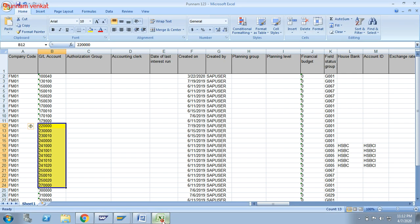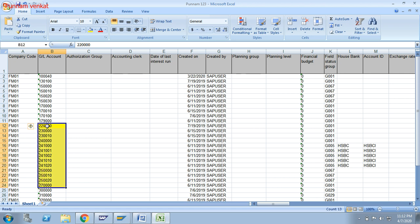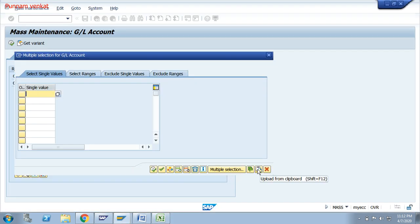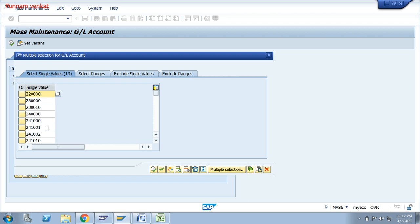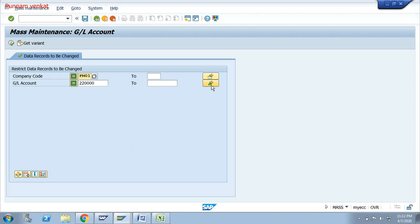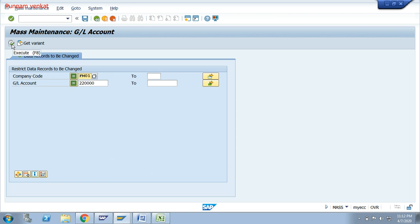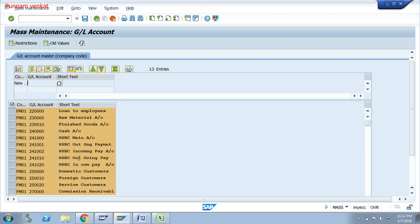Go to Excel. This is my target — from this number to this number. Select the entire range of GLs, click Control C to copy. Go to SAP, click here — Upload from Clipboard. All are pasted here. Then click Copy. All the GLs are copied from there. Now click on Execute. When you click Execute, all the GLs are displayed here with company code, GL, and short text.